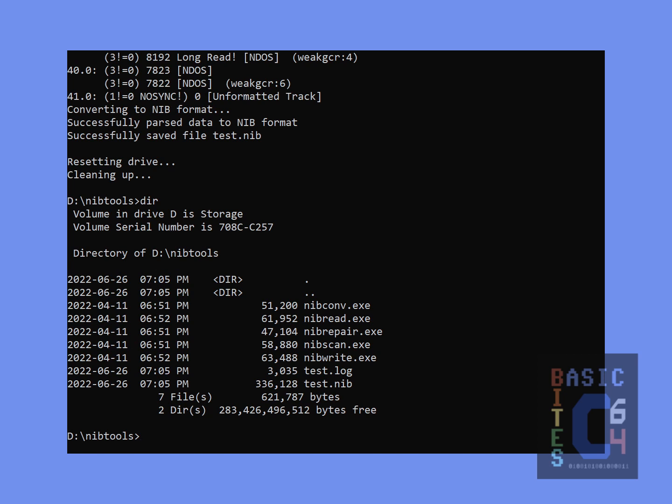Reportedly, nib read has about a 95% success rate in making copies of original protected master disks. That said, it has a lot of additional optional command line options, which are far beyond the scope of this video and I will not get into here, but in the event that you don't get a working nib file with the default settings, you may need to do some further investigation and tweak a couple of those options.